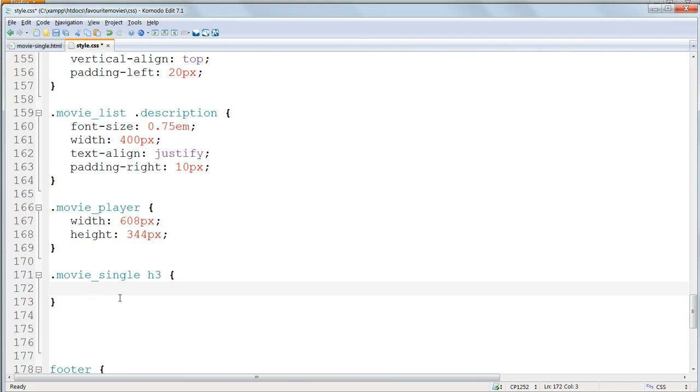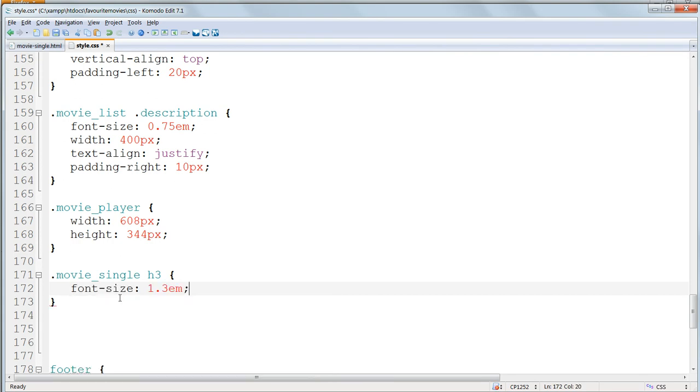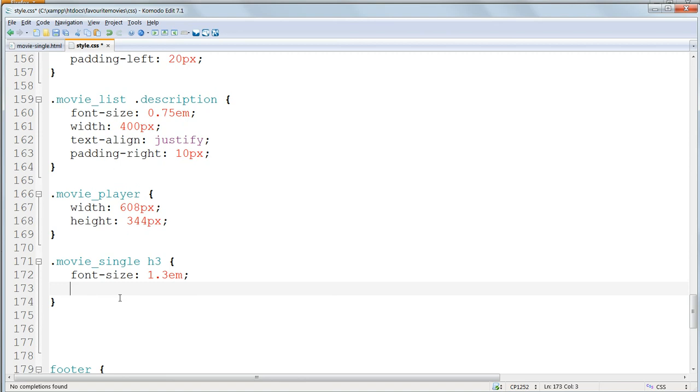Now we'll give this a font size of 1.3em and padding all round of 10 pixels.